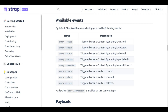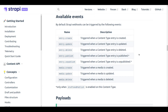These are all the available events that the Strapi CMS is going to trigger and submit to the endpoints we specify as webhooks. Every time we create a new entry it triggers the entry.create event, updating an entry triggers entry.update, and removing an entry triggers entry.delete. Different event types are triggered when we publish or unpublish content, and the same happens when we upload, delete, or update media.